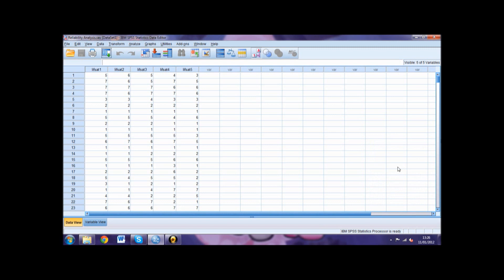If we look at the output, the first table is Case Processing Summary. You should check this table to see if your total number of cases is correct. If not, you may not have inputted all your data correctly.